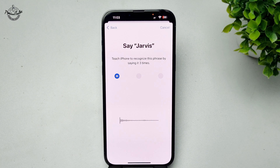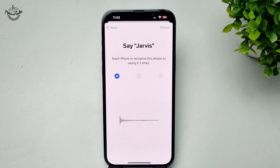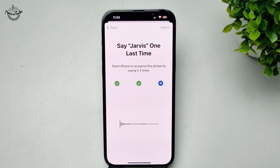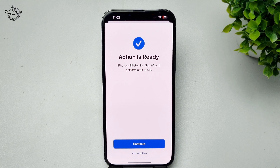Now say Jarvis three times to record the vocal shortcut. Say Jarvis... Jarvis... Jarvis. Then tap on Continue.